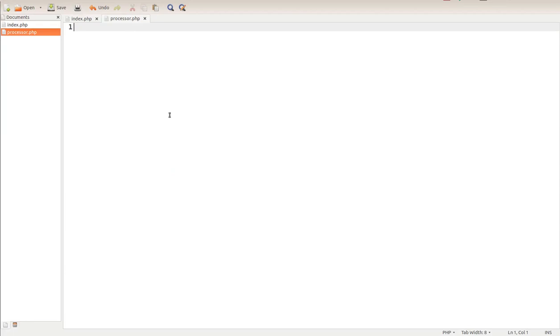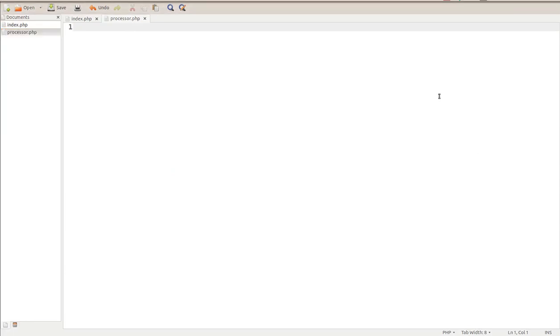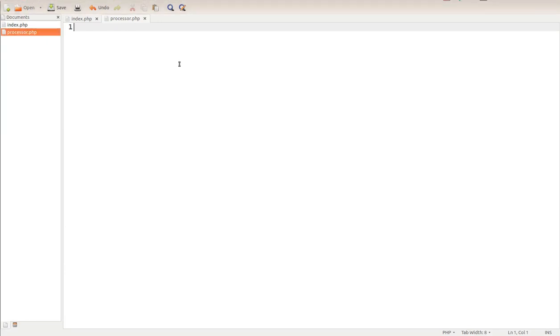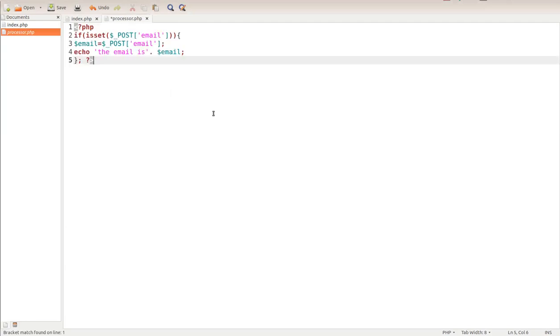The processor dot PHP is what we need to develop next. So I made a little PHP script here so you would know how to do it. Let me copy this little script and I'll paste it right in there for you.